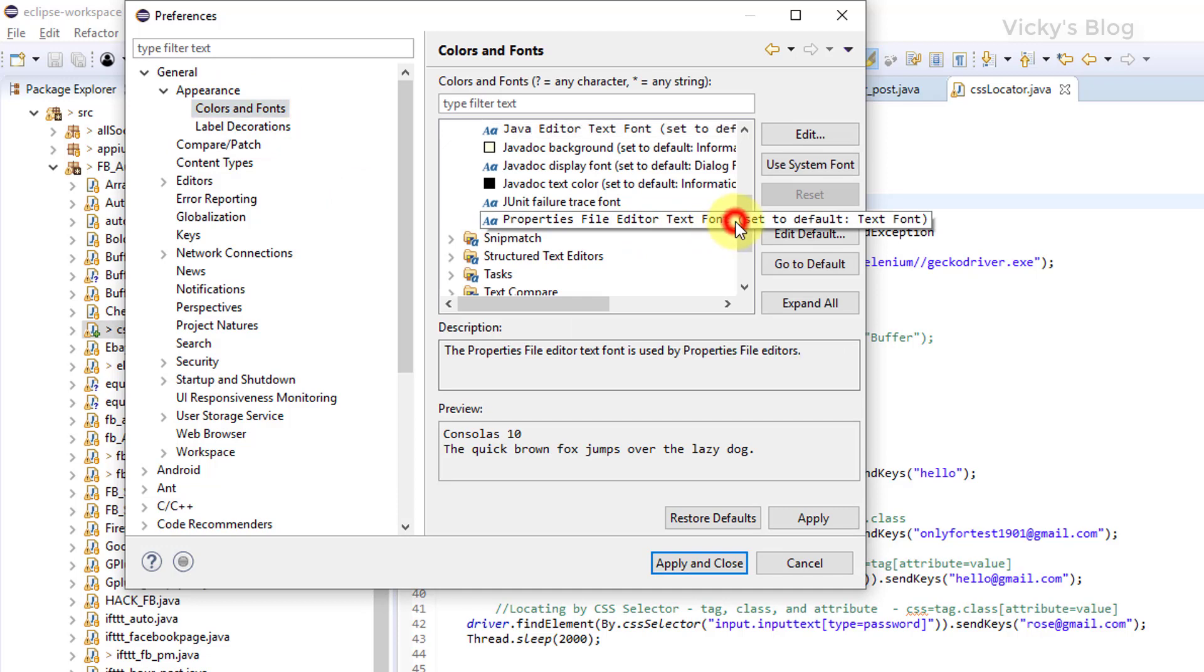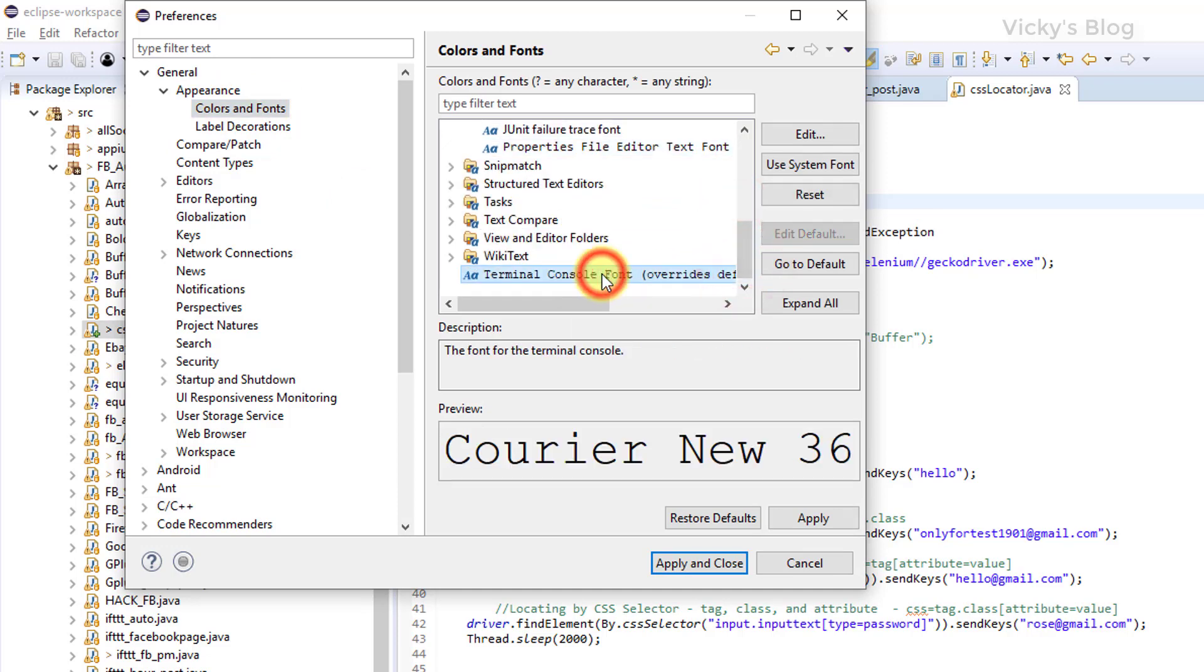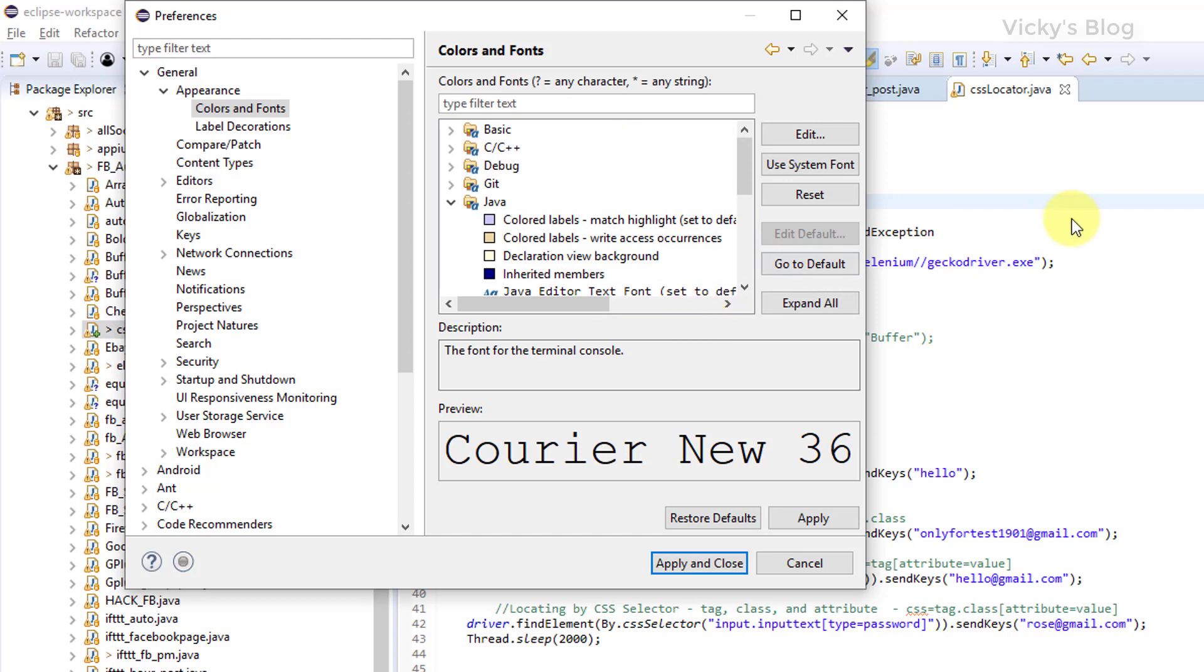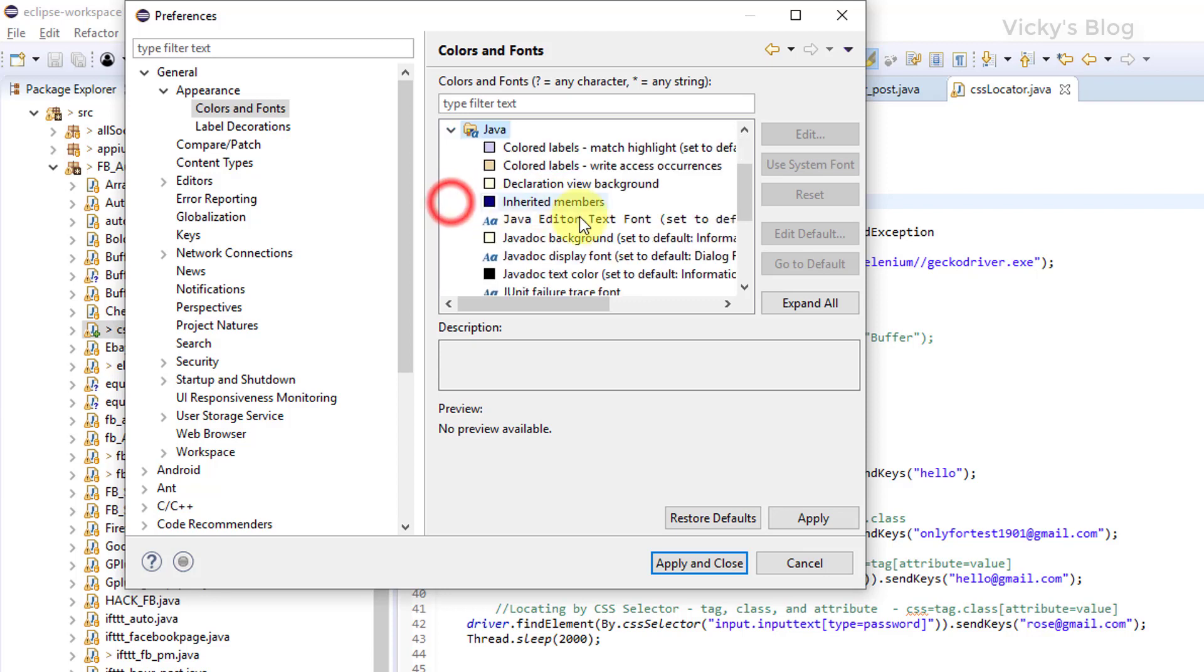You can see by default it will be here at Terminal. And basically I'm using a Java file, so I want to increase the Java file font. You need to click this Java. If you're using Kit, Snippet, anything, any task, any editor you're using, if you want to change you need to click that. I'm going to click this Java.